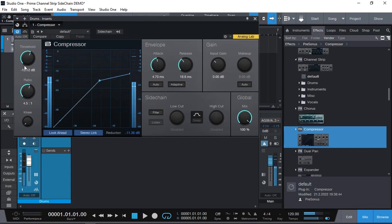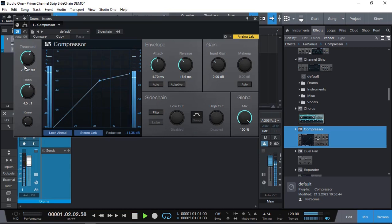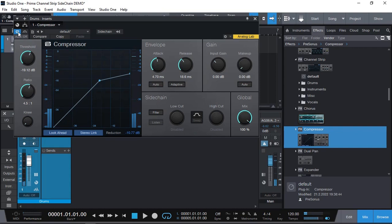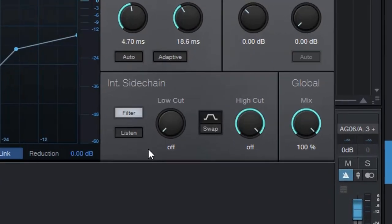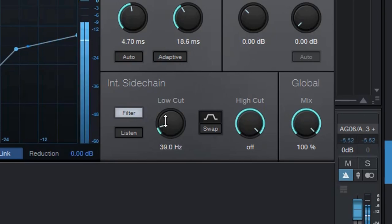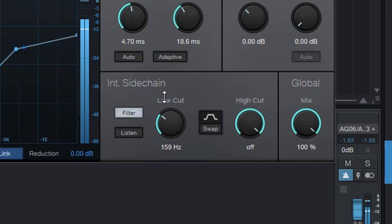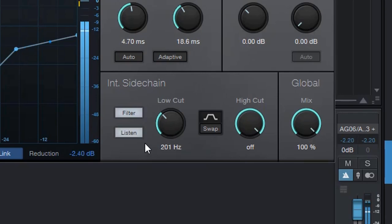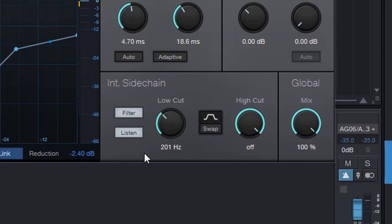I'm achieving about minus 12 db of compression but that's also killing all of the lower frequency of the energy of the kick. In the compressor this is quite easy to achieve internal sidechain. We just click filter and adjust the low cut. So the lower frequencies don't trigger the compressor. This is what the compressor is listening to and being triggered by.